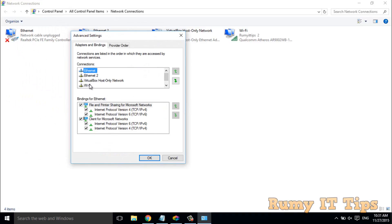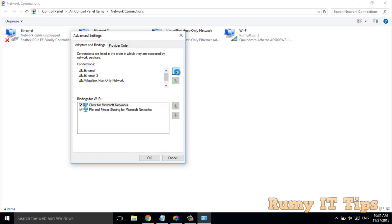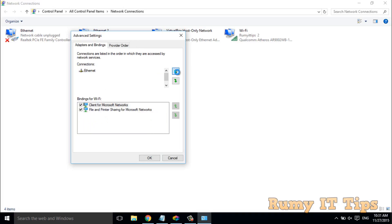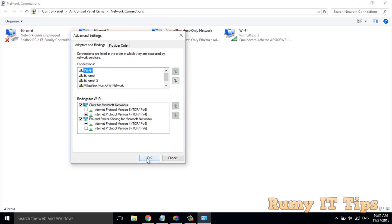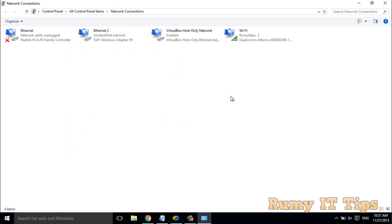If you want to make Wi-Fi the top priority, select Wi-Fi and move it up. However, I realized this graphical method works well in previous versions of Windows, but it's not really working in Windows 10. So we will also go with the PowerShell method.